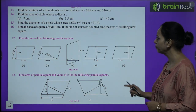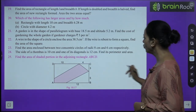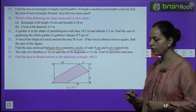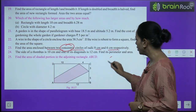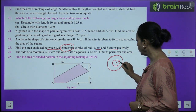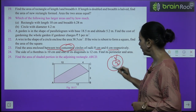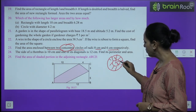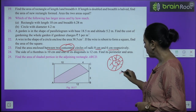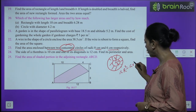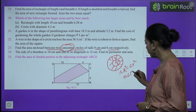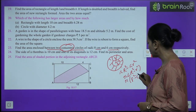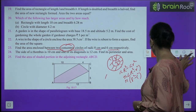Question 23: Find area enclosed between two concentric circles of radii 8 cm and 6 cm. Concentric circles share the same center. Area between them = area of outer circle − area of inner circle = π(8²) − π(6²) = π(64 − 36) = 28π cm².